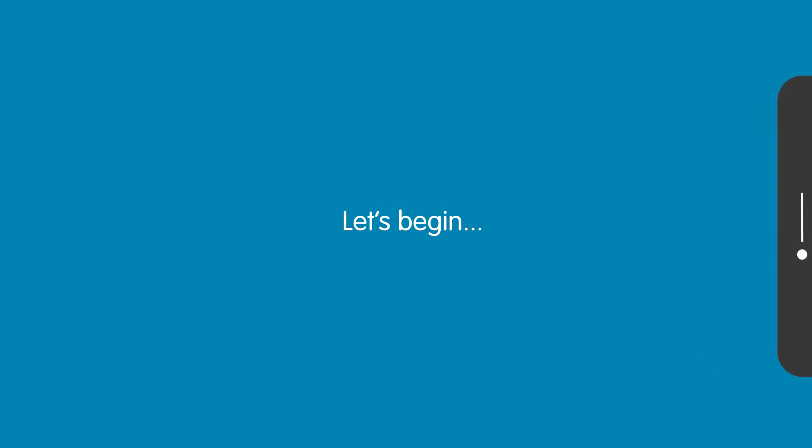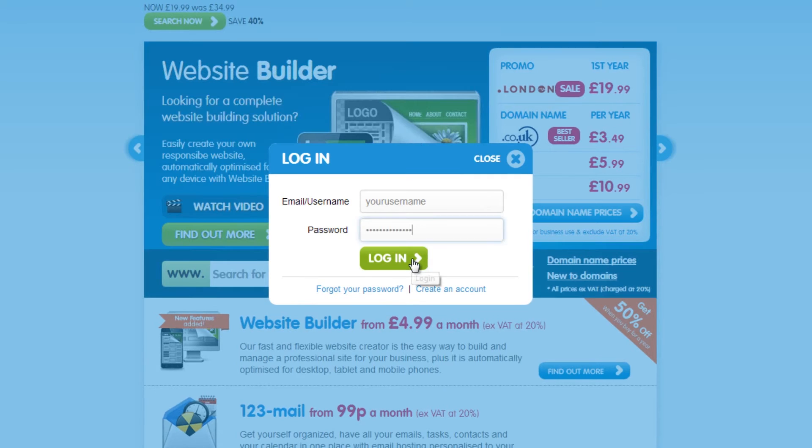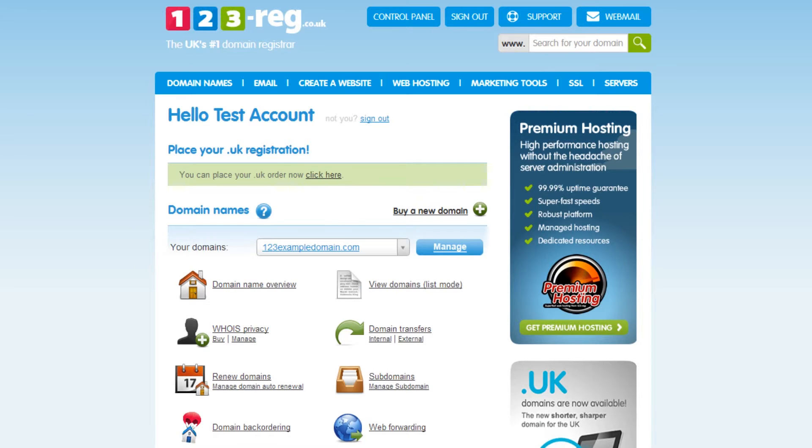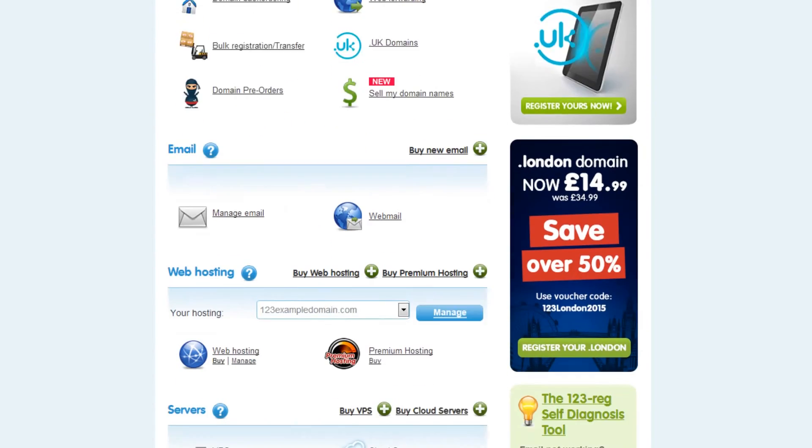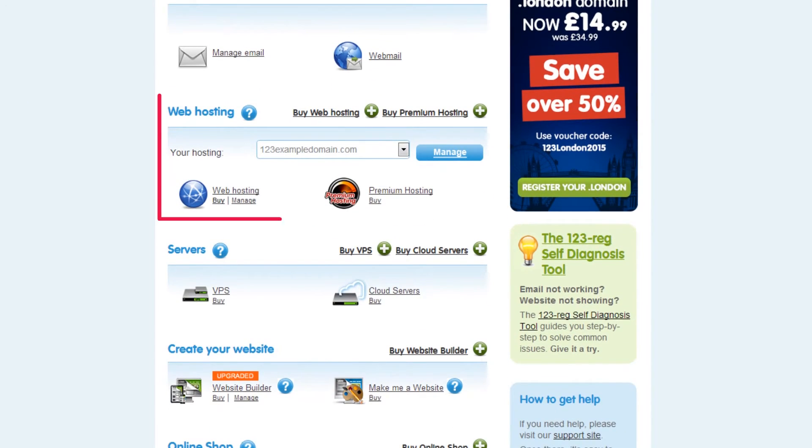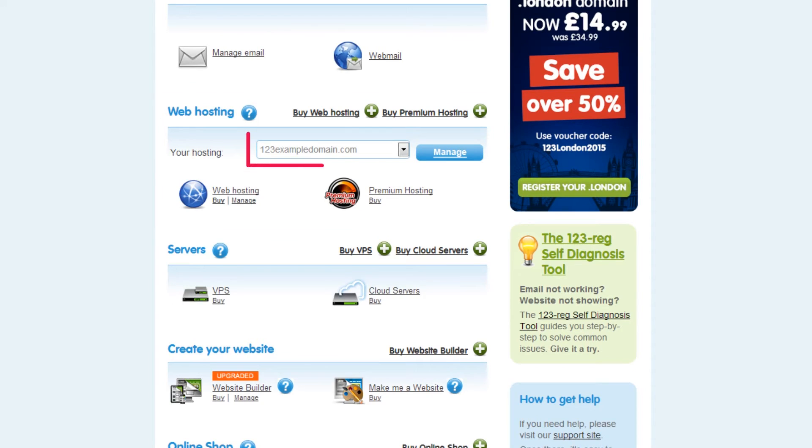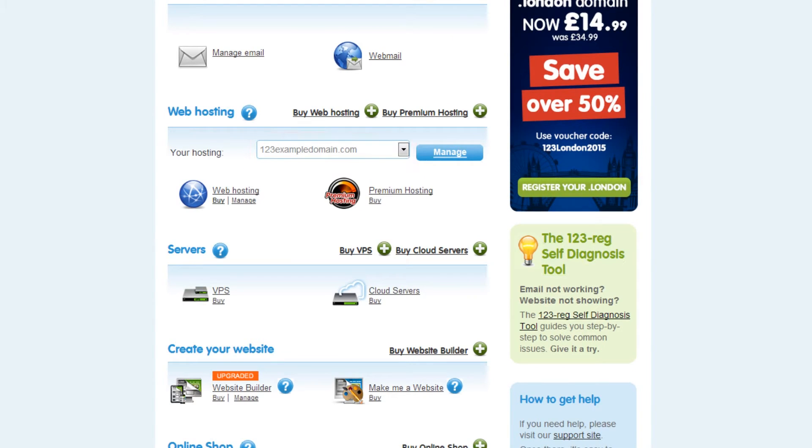To begin creating your subdomain, you'll need to be logged in to your 123-reg control panel. Scroll down to the web hosting section and select your domain name using the drop-down menu. Now click on the Manage button.